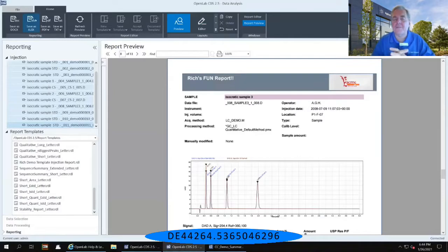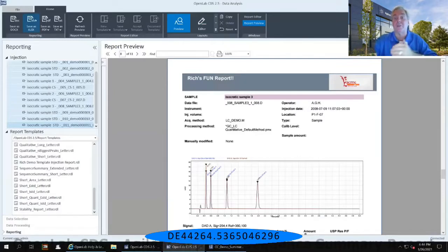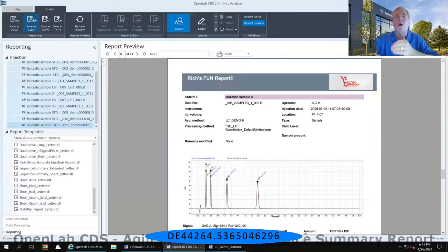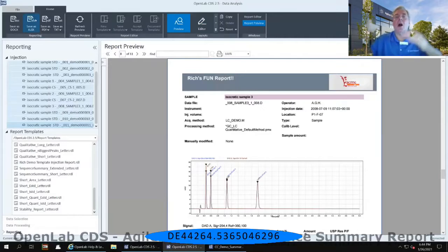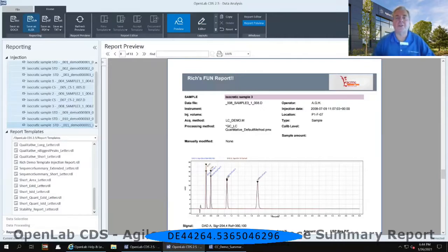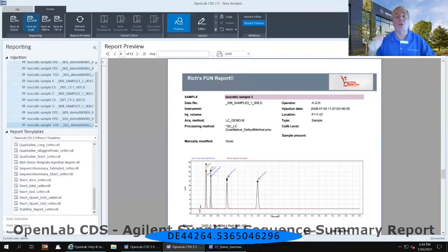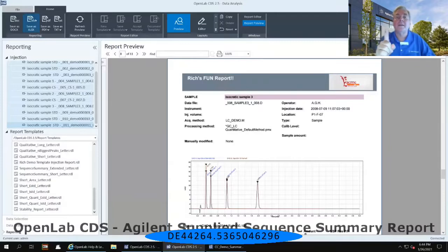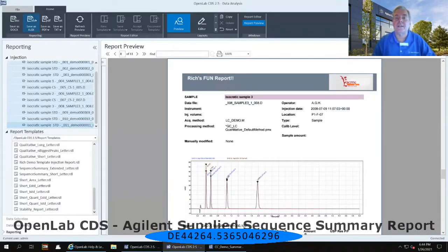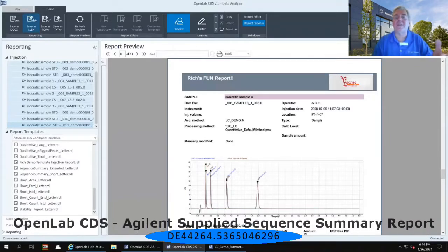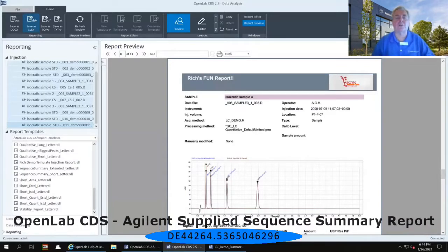What happens if I'd like to have a compiled set of results, maybe in one table of all of my injections? And I want that to be all on one sheet so I can save it to one Excel spreadsheet.